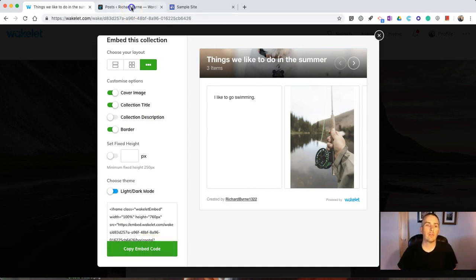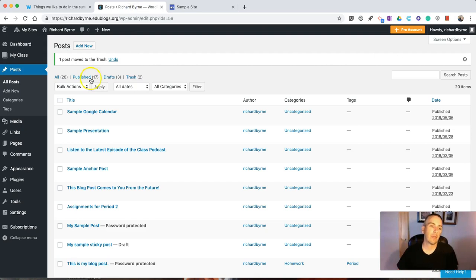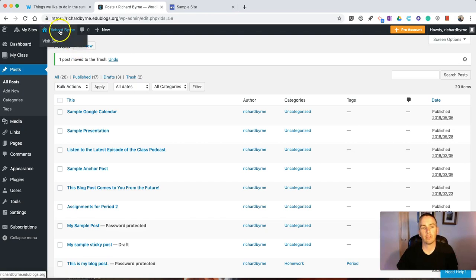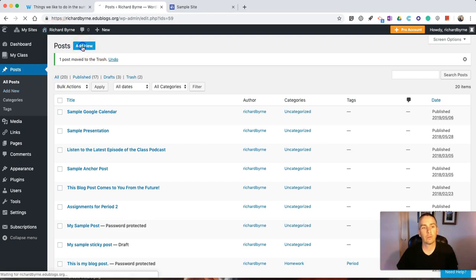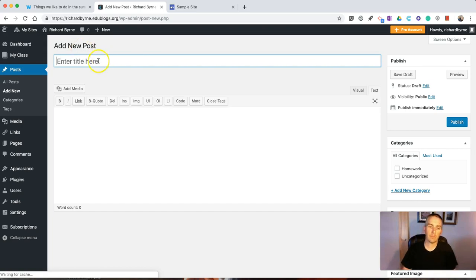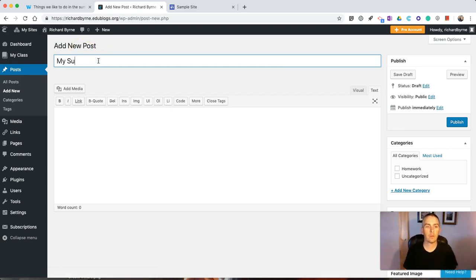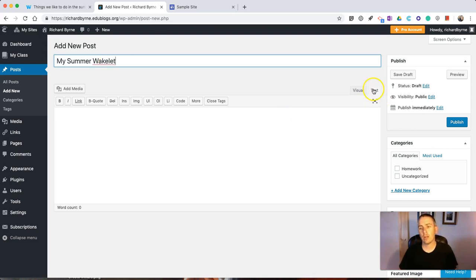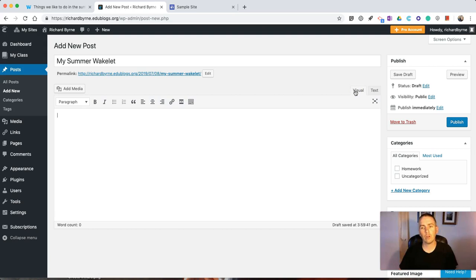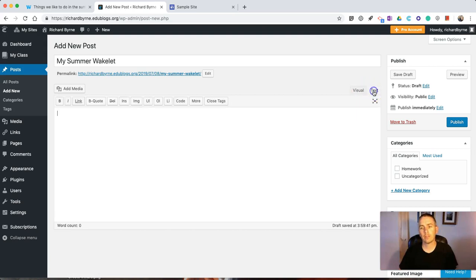That embed code, if I want to use it in my EduBlogs site, I'll simply go into my EduBlogs dashboard. I'm going to create a new post. Give it a title. I want to make sure that I'm using the text editor and not the visual editor. So, I'll use the text editor.